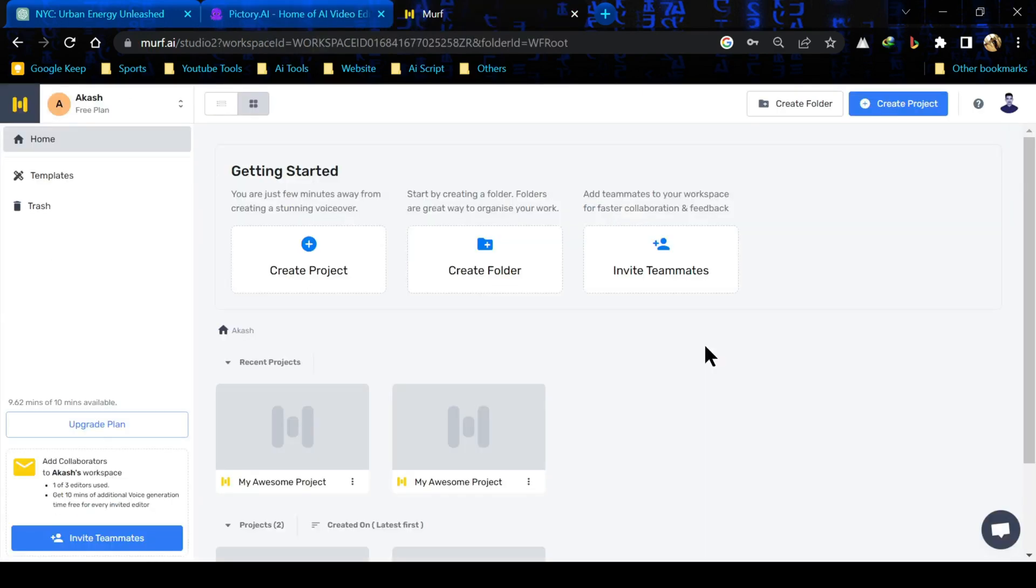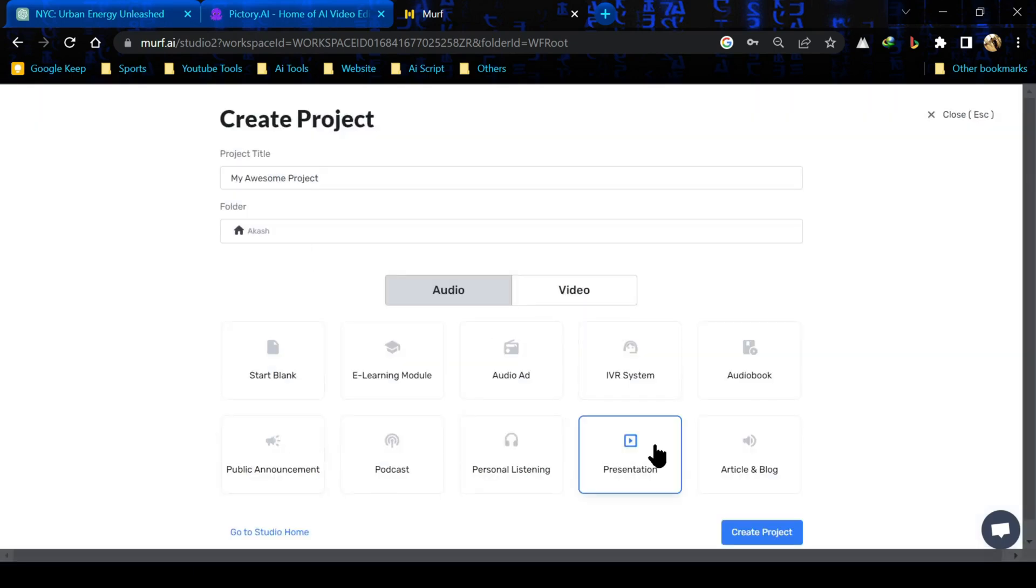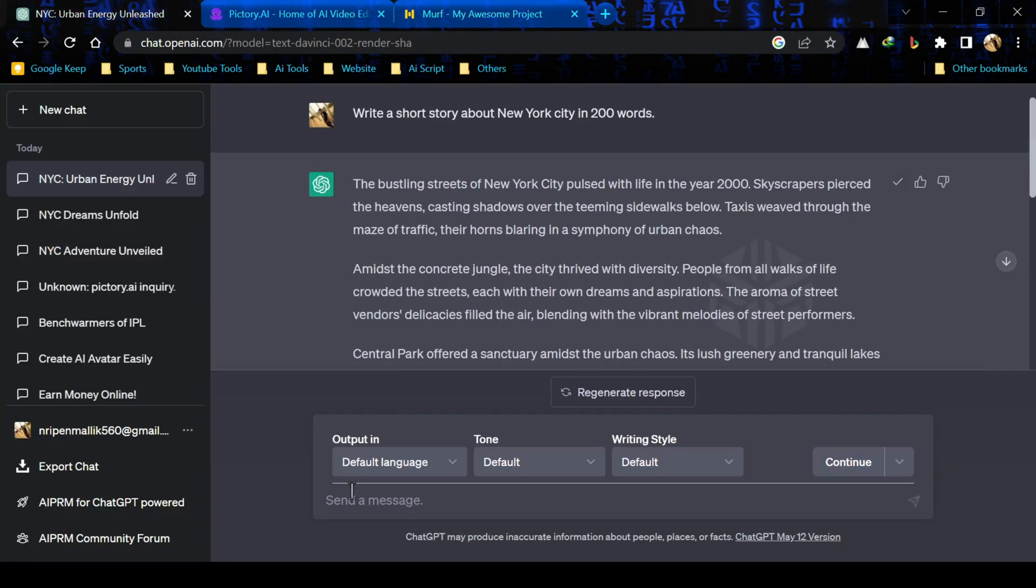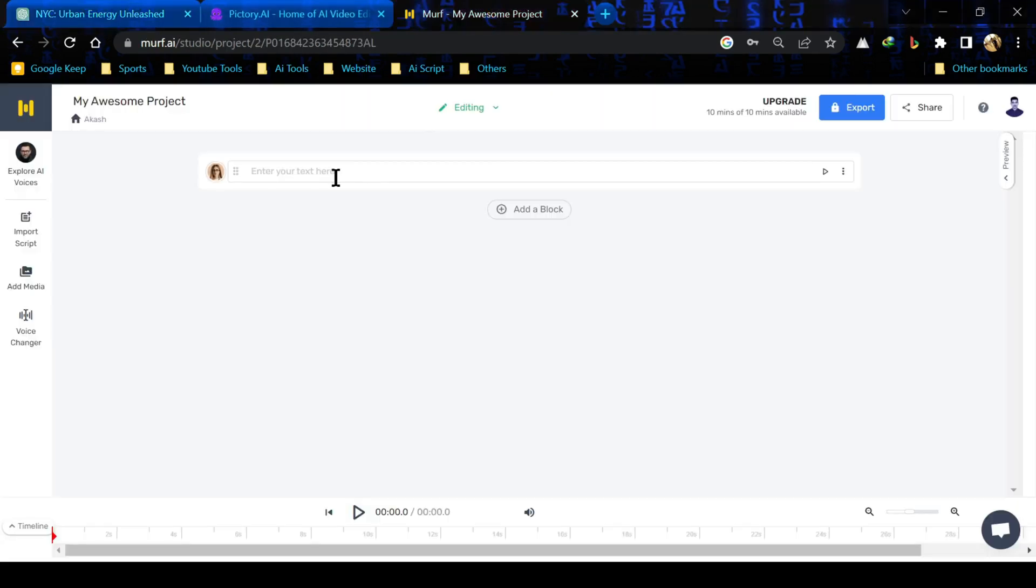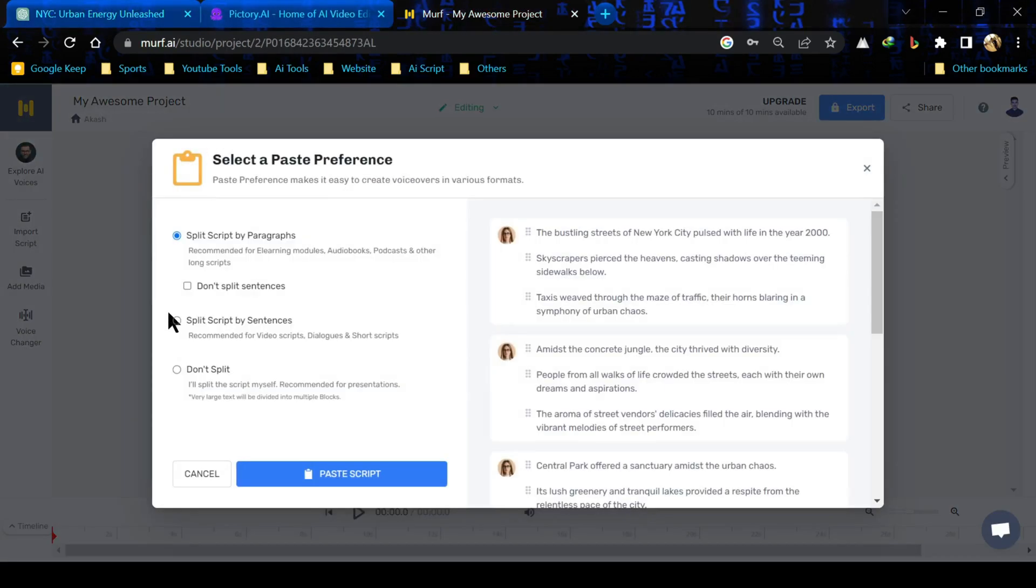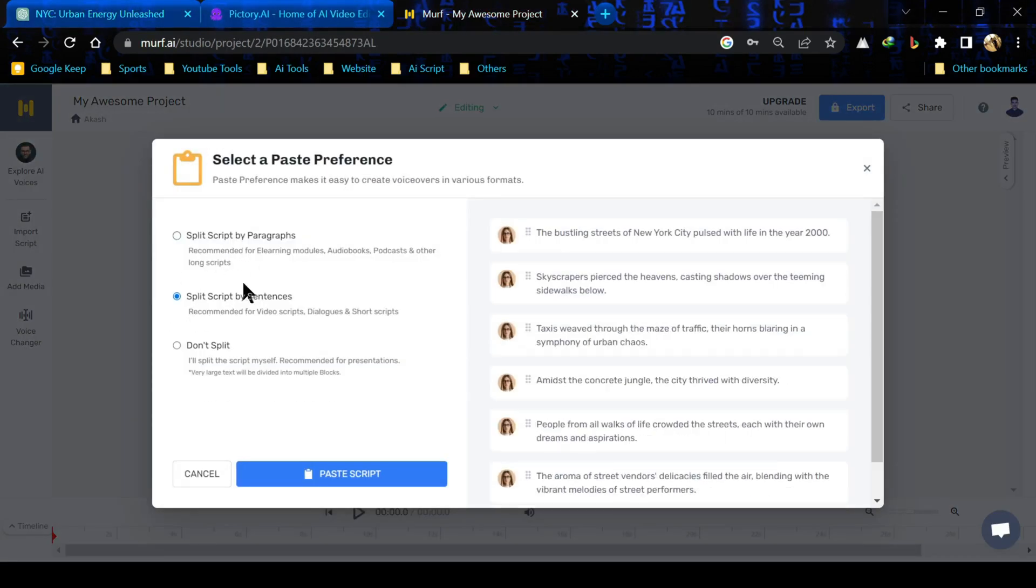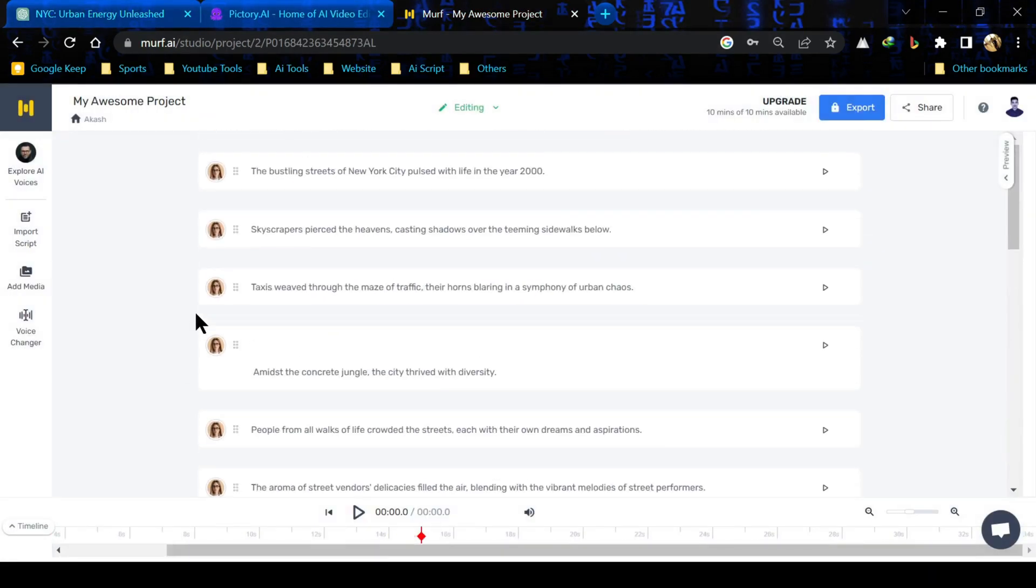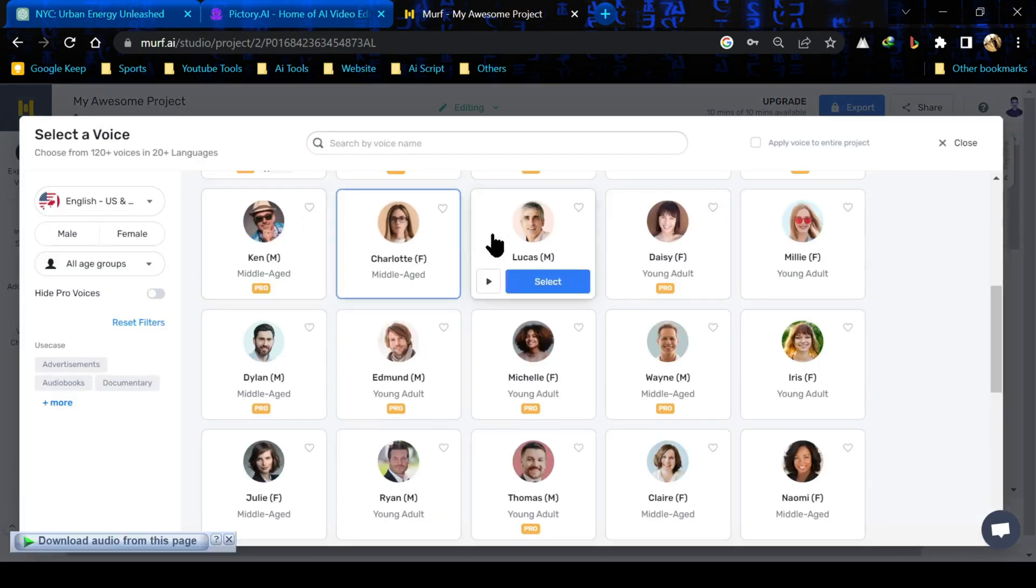After logging to Murph, create a new project and select preset. Then copy the script and paste in Murph. Select split script by sentence and click on paste script. You can change your voice model and language also.